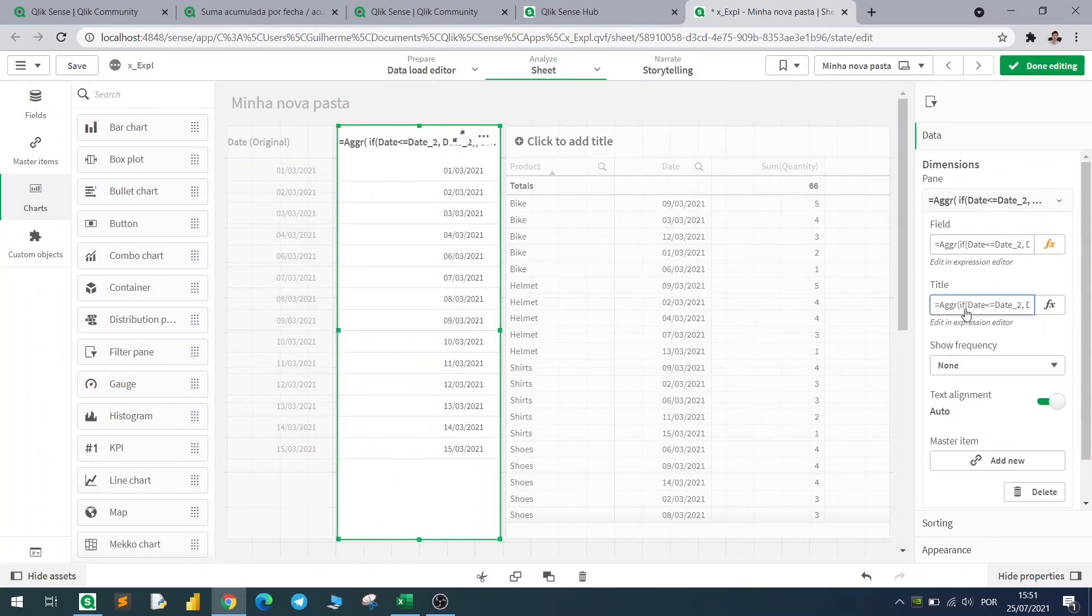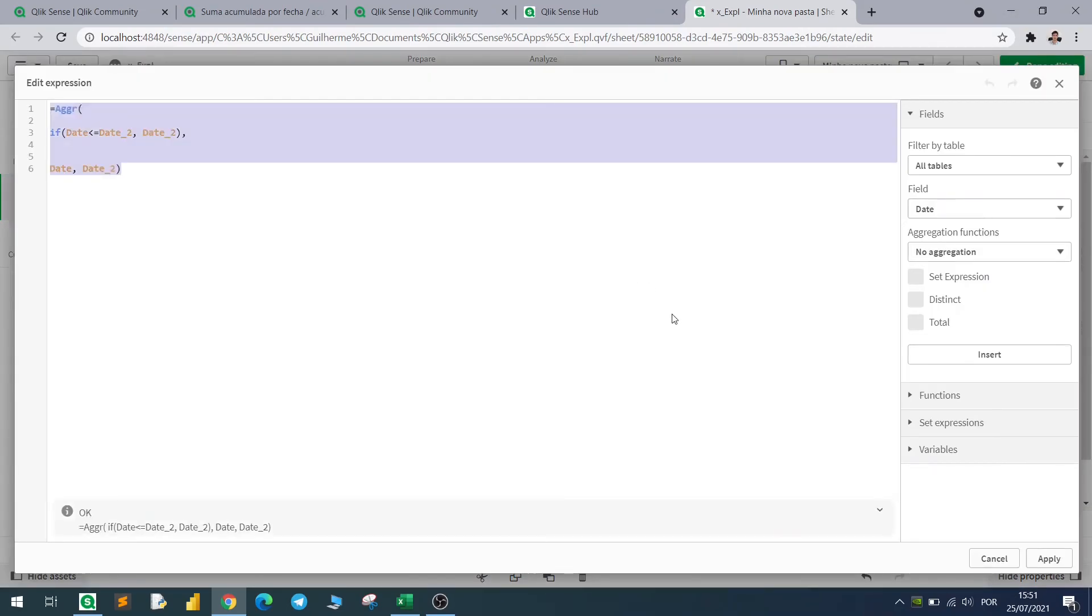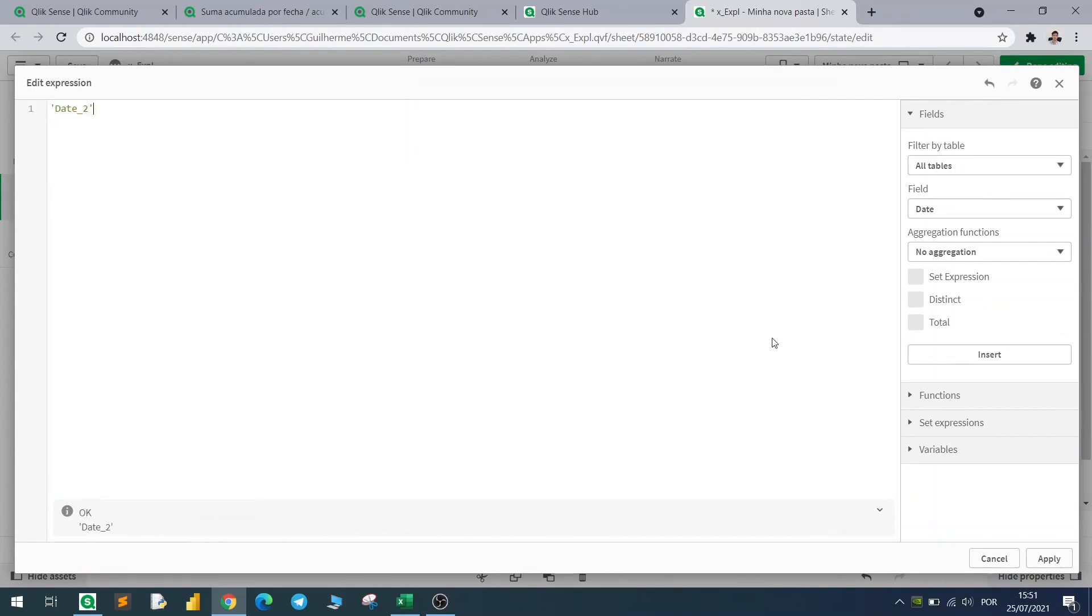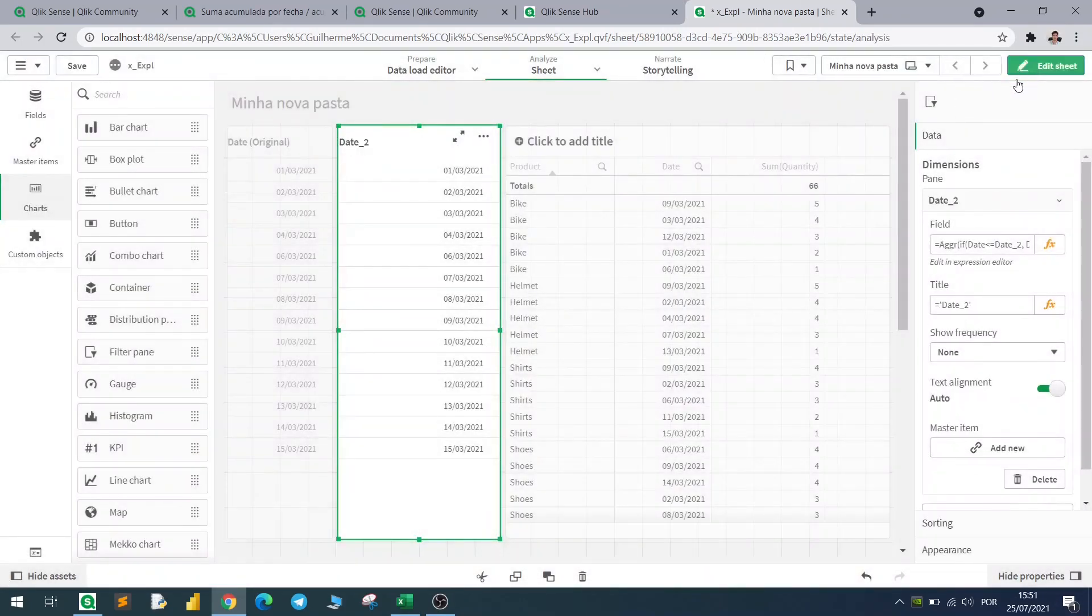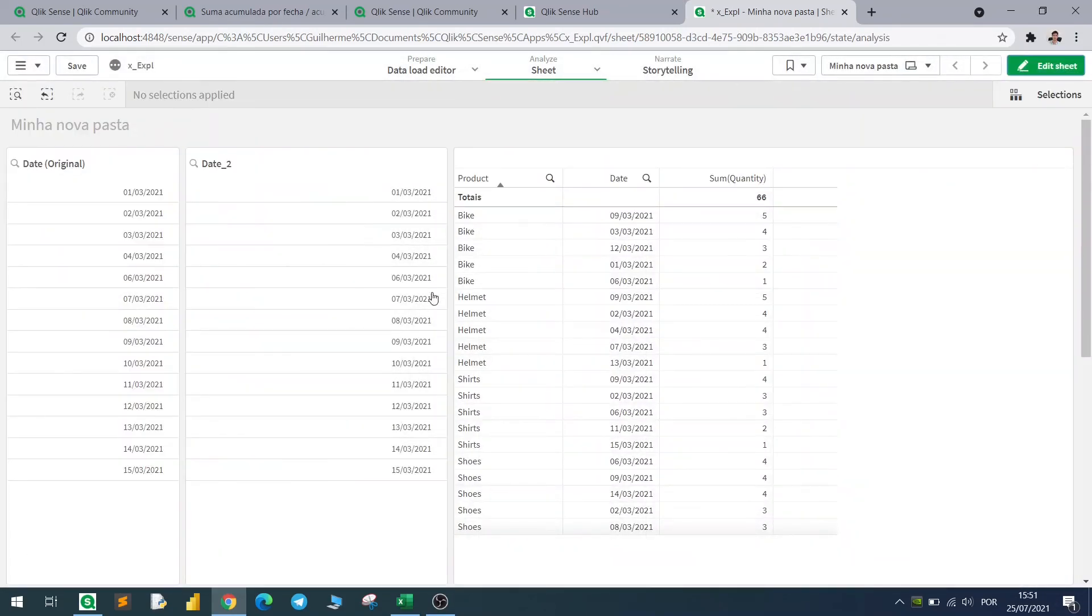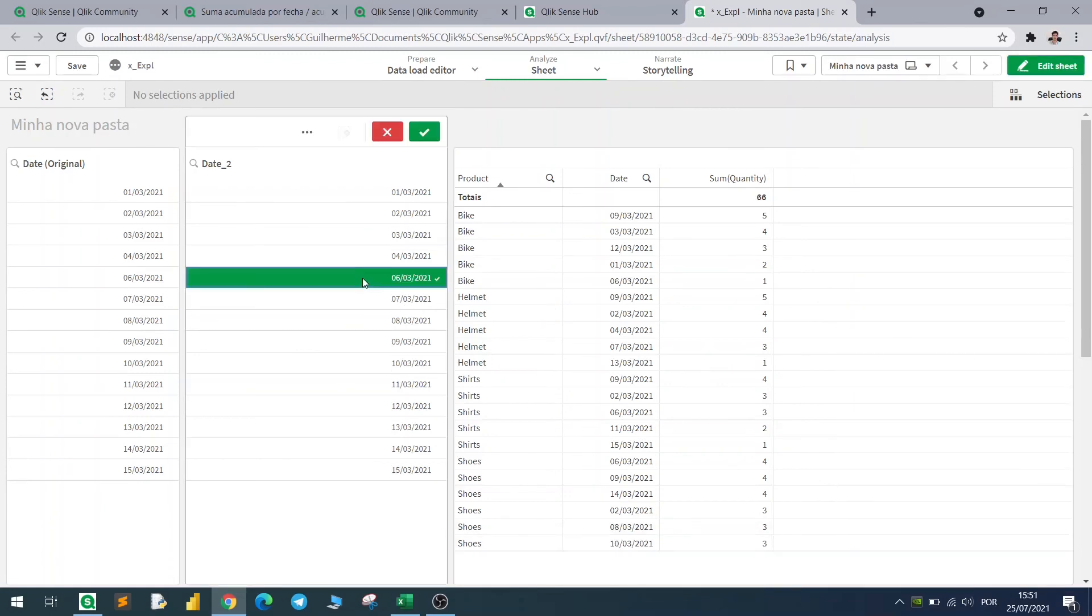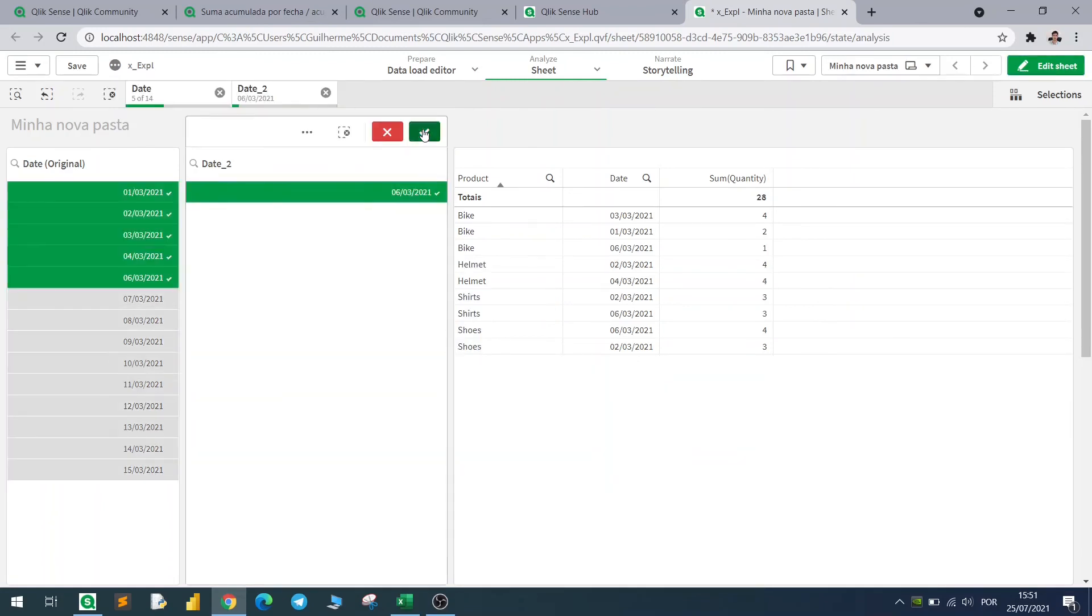Date 2 between single quotes. And now if I click on the 6th of March, my original date will all be filtered with the previous tables, with the previous dates as well.